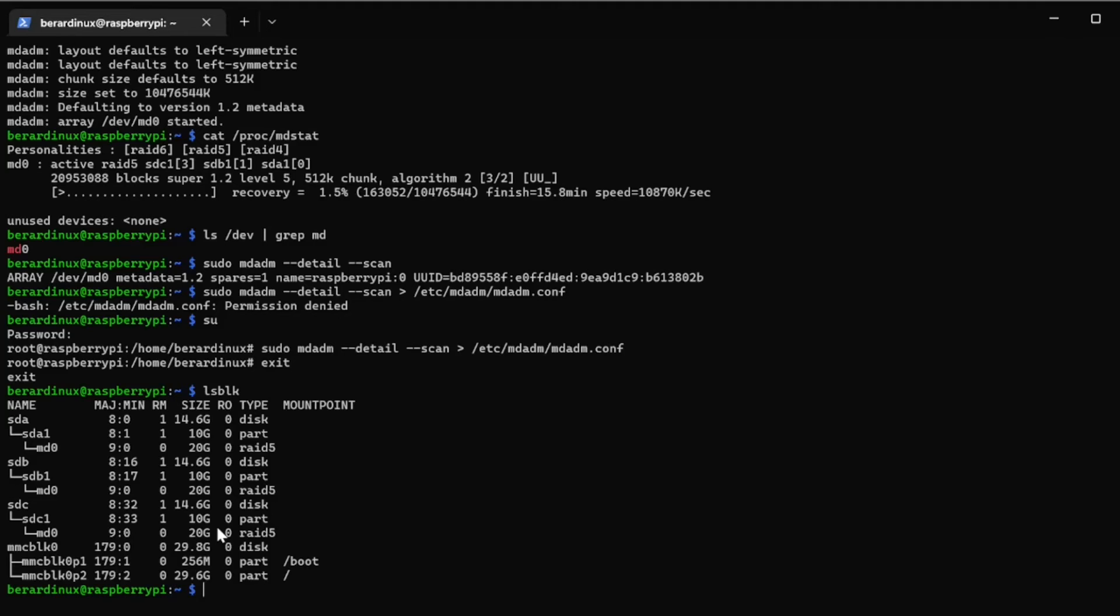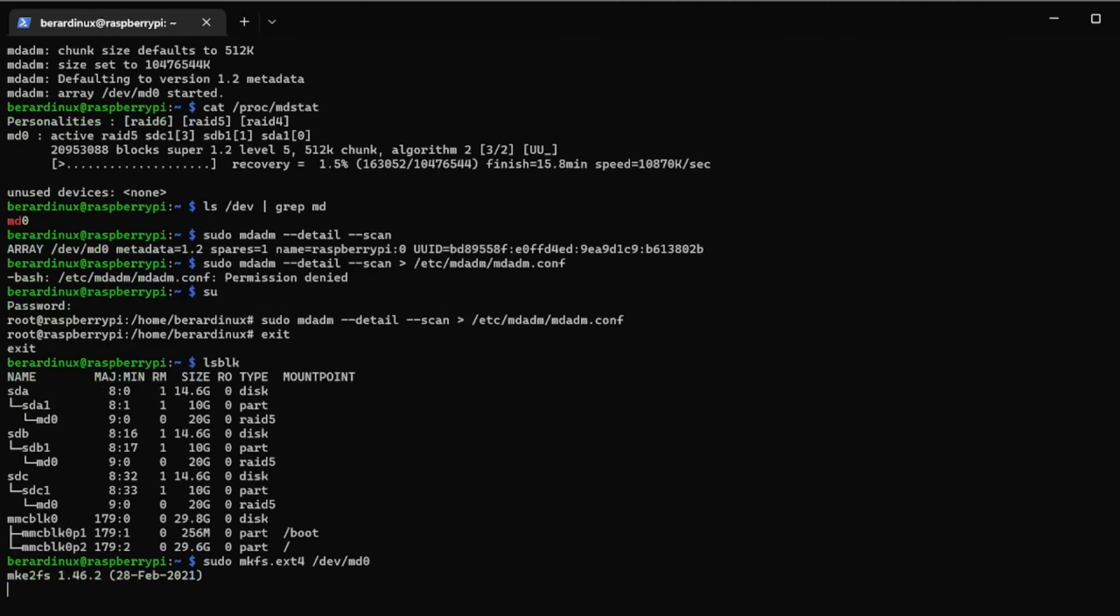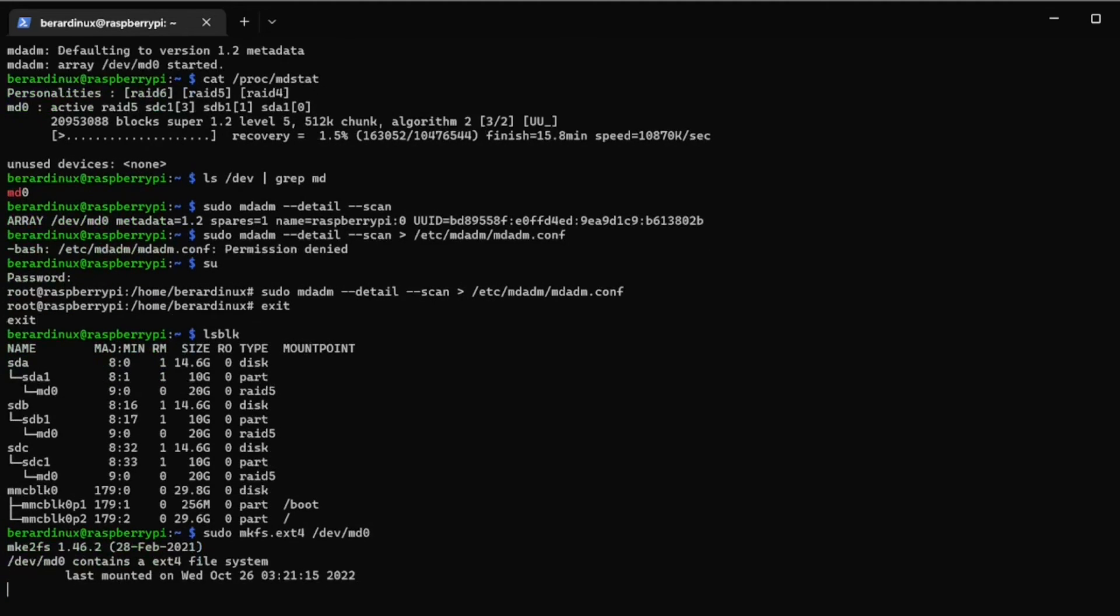Now we are going to have to put a file system on it, so we're just going to do like you would any other partition, you're going to do a sudo mkfs.ext4 or whatever file system you want to put on there. I'm just putting an ext4, so we can put /dev/md0, so this is going to be our RAID array. Hit enter, yes.